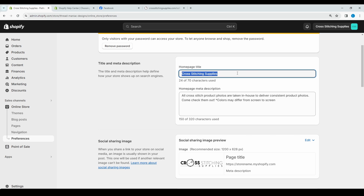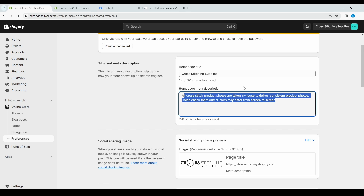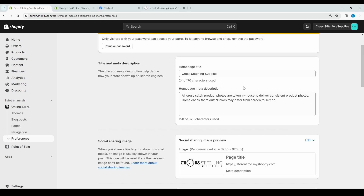Right here, this is what would pop up if someone linked your site, and then you can add a description. The description may not always pop up, and down here you have an image that you can add. It has the recommended size of 1200 pixels wide by 628 pixels tall, and up here it says it helps define how your store shows up in search engines.